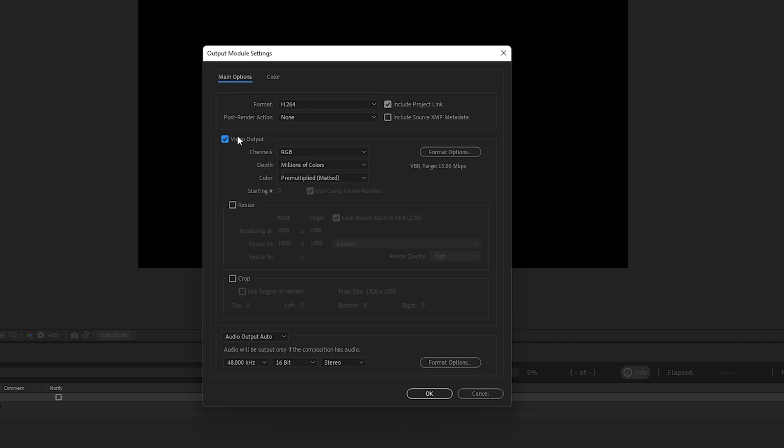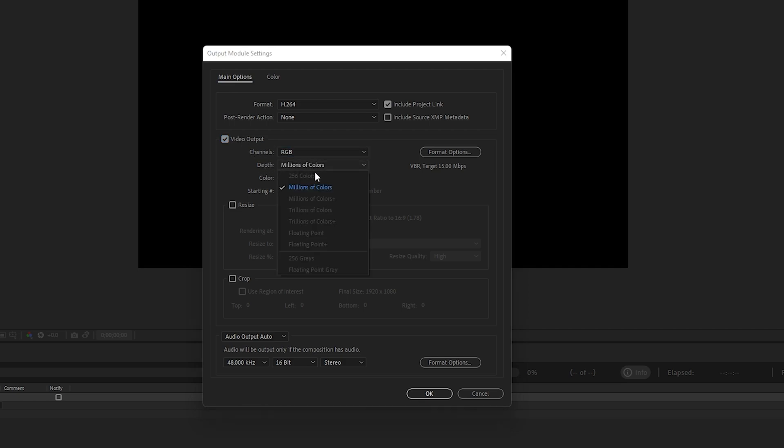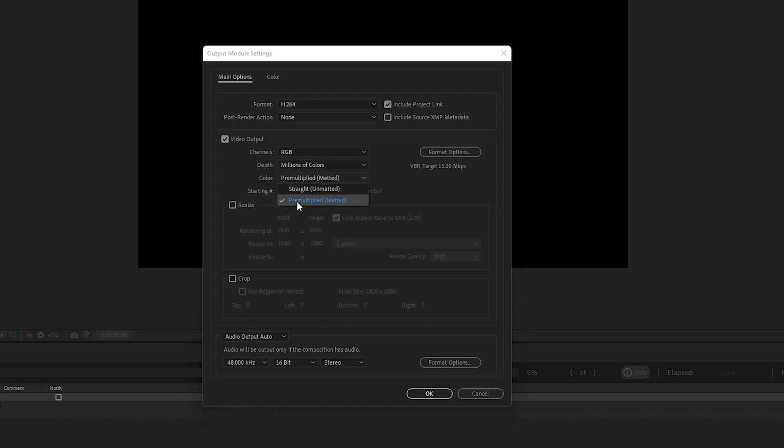Make sure you select the Output Video—make sure it's checked. The channels should be RGB, depth should be Millions of Colors, and colors should be Premultiplied. Once you're done applying these settings...